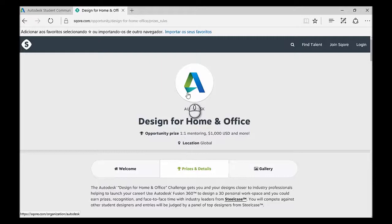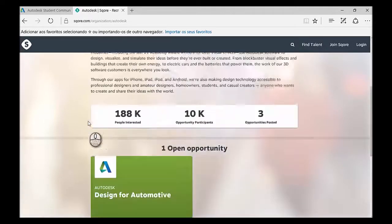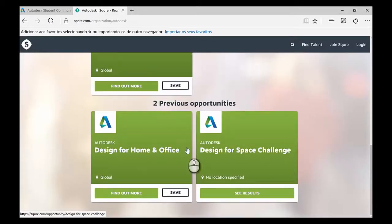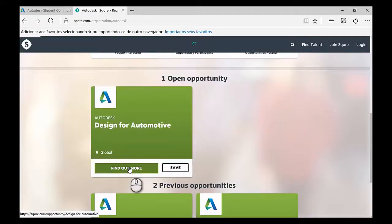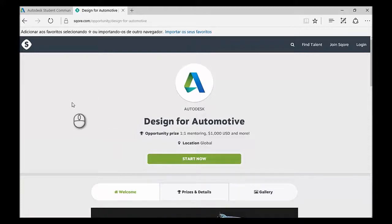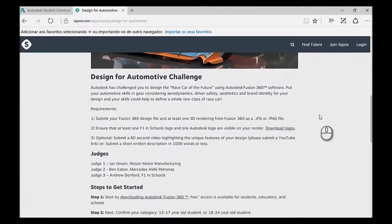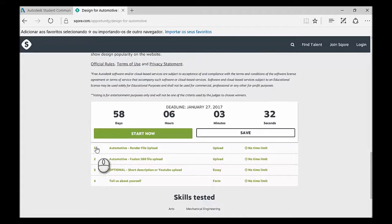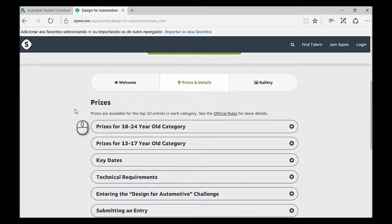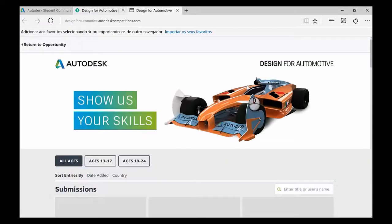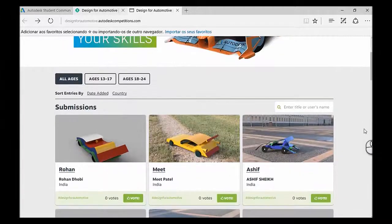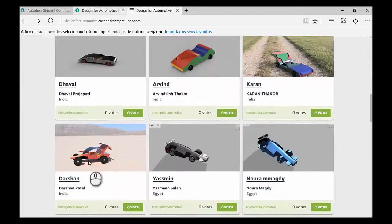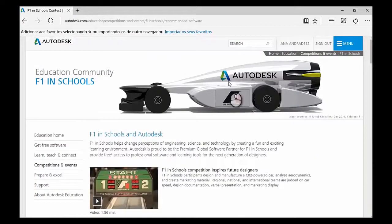So if you click in Autodesk, you can see other challenges. Now the open opportunity is the Design for Automotive, which is pretty exciting. The previous ones were the Home and Office, which I just showed you, and the Design for Space Challenge, which is also incredible. But let's go for the Design for Automotive. And the challenge is for you to design a futuristic Formula 1 car. It's currently open, so make sure you take a look at that. You have 58 days left. You just have there all the information you need. Again, you can see the prices and details. There's two categories for this one. And then you can see the gallery. People are already posting their entries. And you can just see what everyone has been designing and their ideas. It's a great source of inspiration as well.